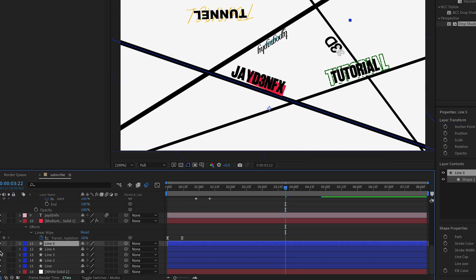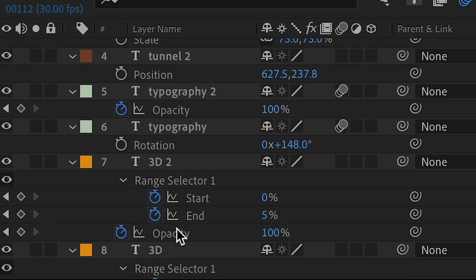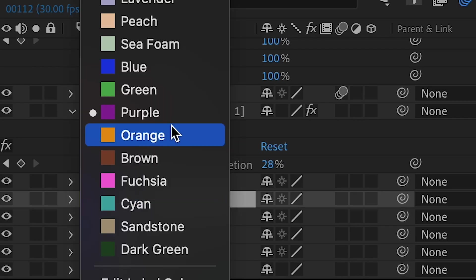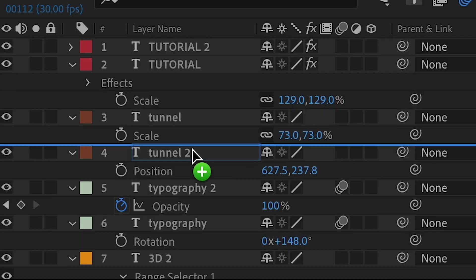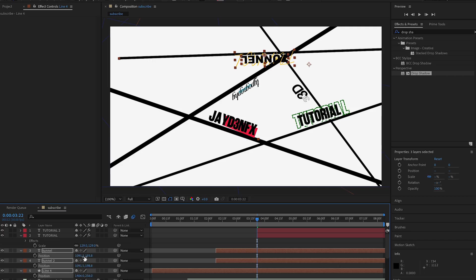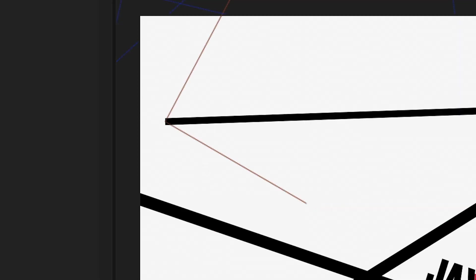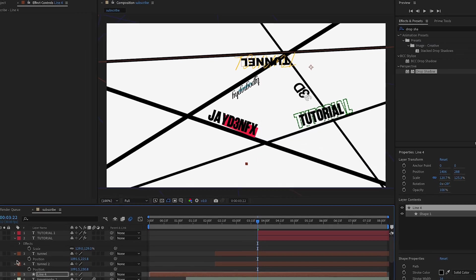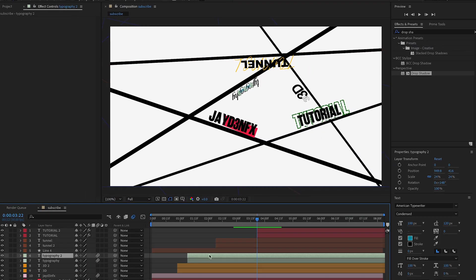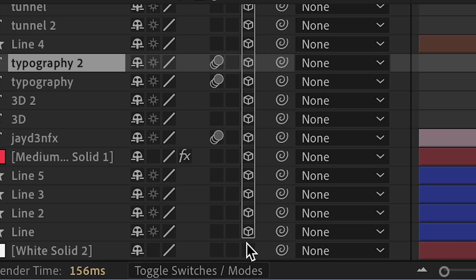We're going to find the line that corresponds to 'tunnel' and make it the same color as that word — brown — so we don't get confused later. Move that line with the word tunnel. Then hold Shift and click the tunnel group and position it. After organizing all the word-line pairs, we need to make all layers 3D — just drag down on all of them to enable it.